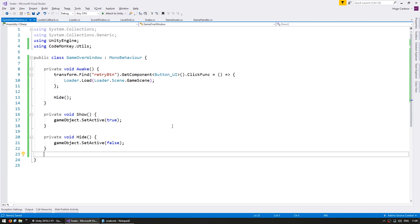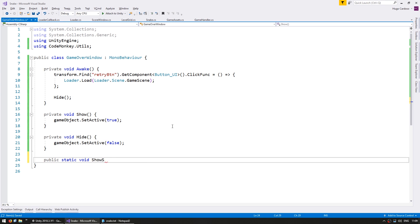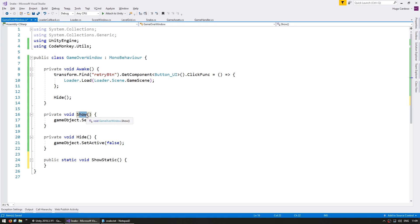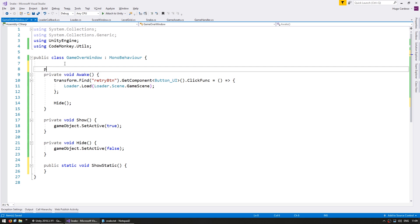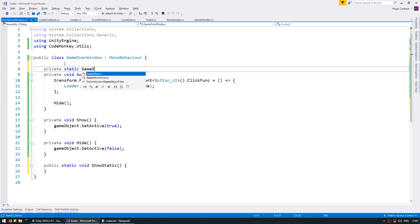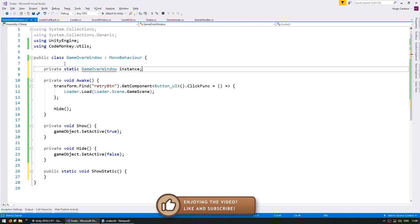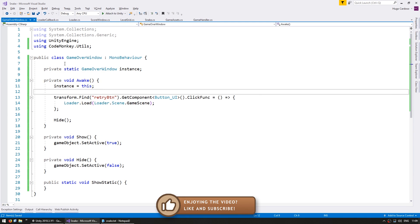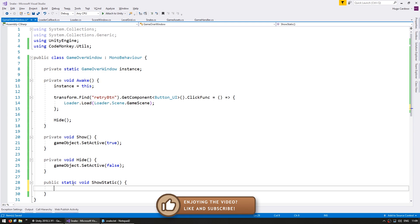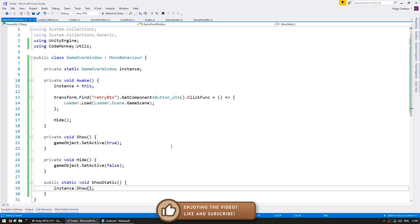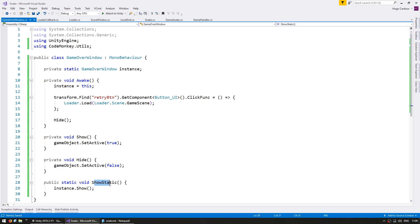Now we need some way of showing this window so let's use a static function. Now in order to access our show function we need to know the instance. So let's store a private static instance. And on our show static we can now call the instance show. All right, so that's it. This is a very simple class. We have a nice public static function that we can call whenever we want to show the window.